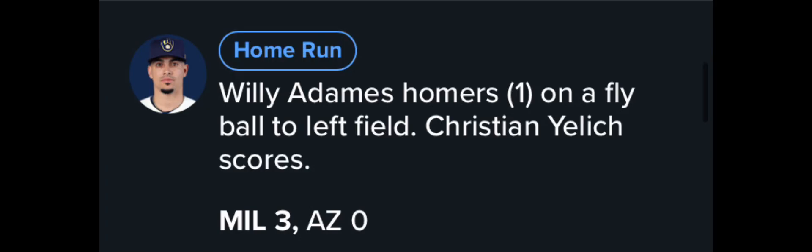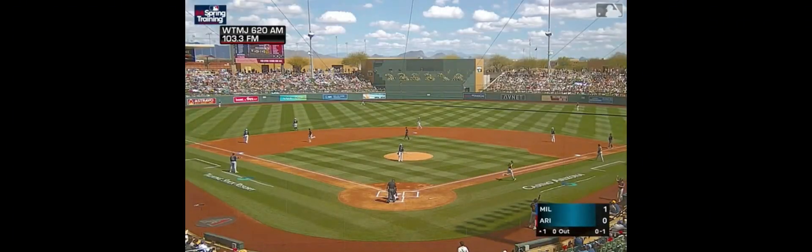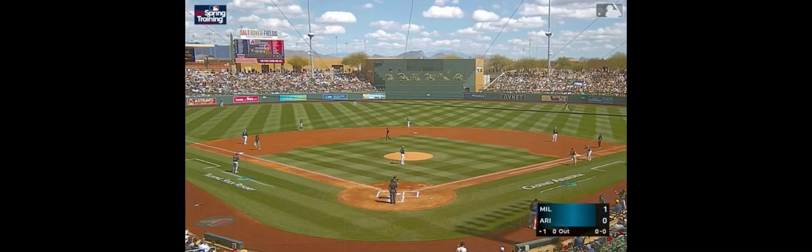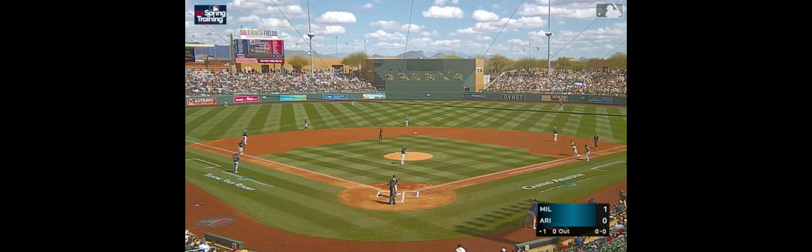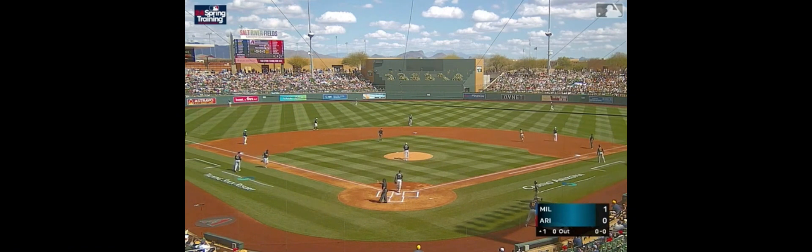Right after that, Willie Adamas will hit a 2-run home run, making it 3-0 Brewers. One out to left, going back is Gurriel, looking up, see you later. Willie Adamas, a 2-run shot, it's 3-0 Brewers.